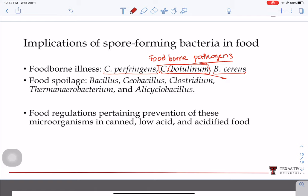There are also spore-forming microorganisms associated with spoilage of food, which is also a concern because the food industry does not want its food spoiled. Some of these spoilage organisms can spoil dairy products or protein products like meat. Because of the implication in foodborne illnesses, there are regulations pertaining to the prevention of these microorganisms in food.